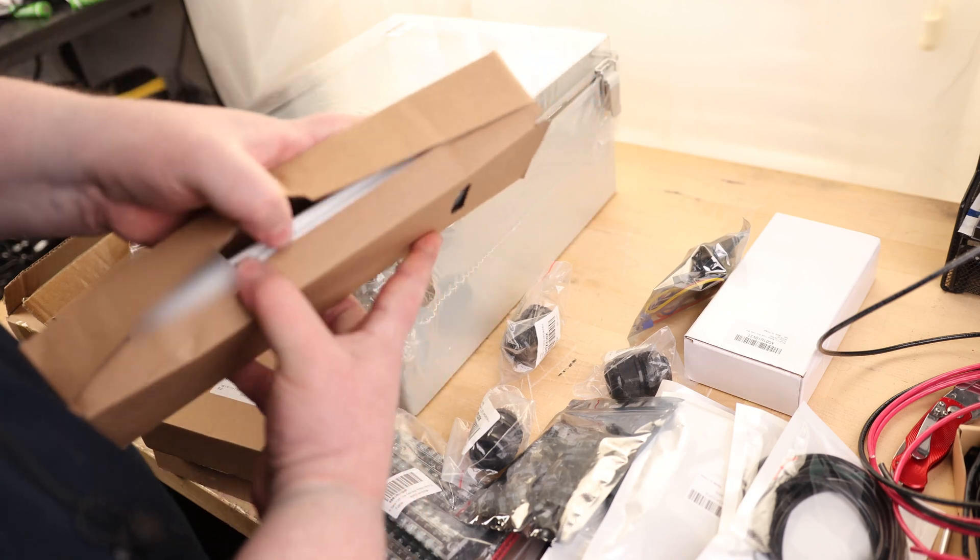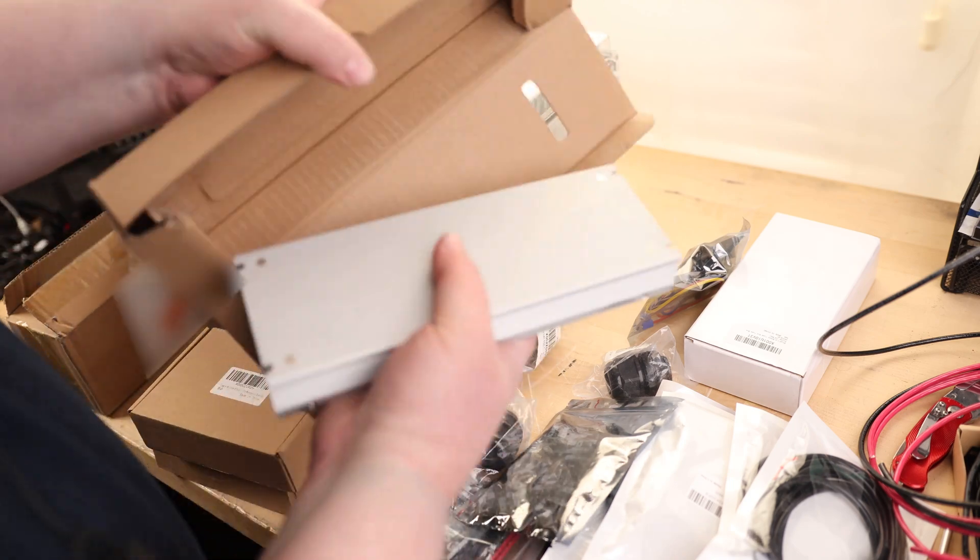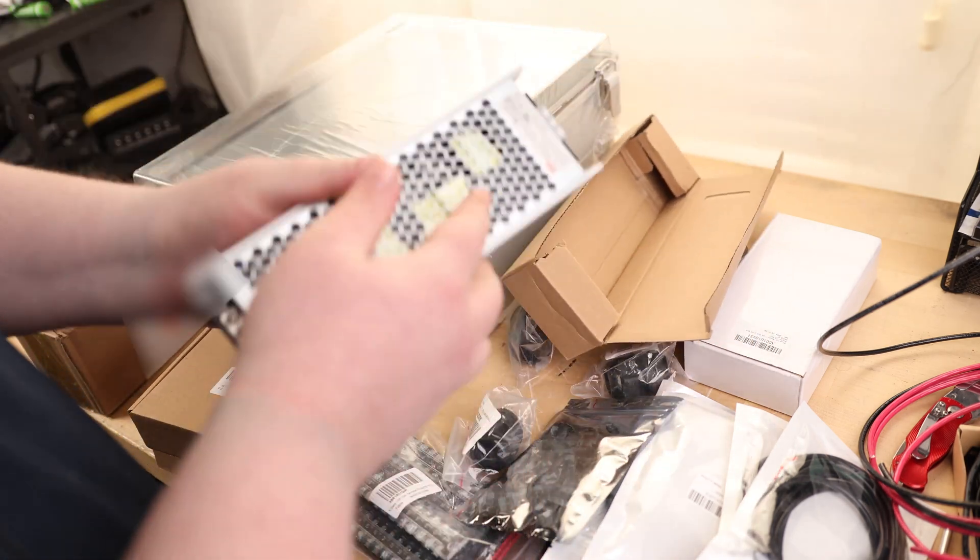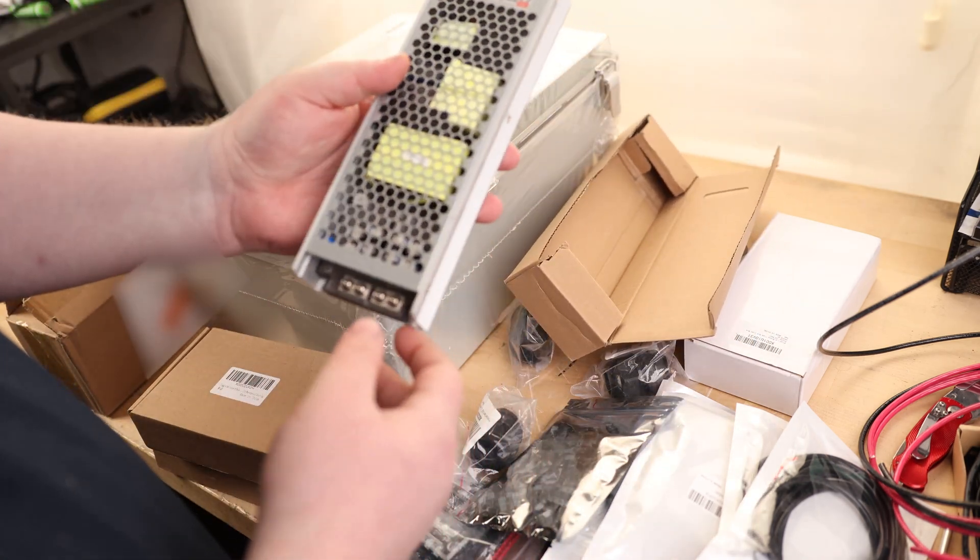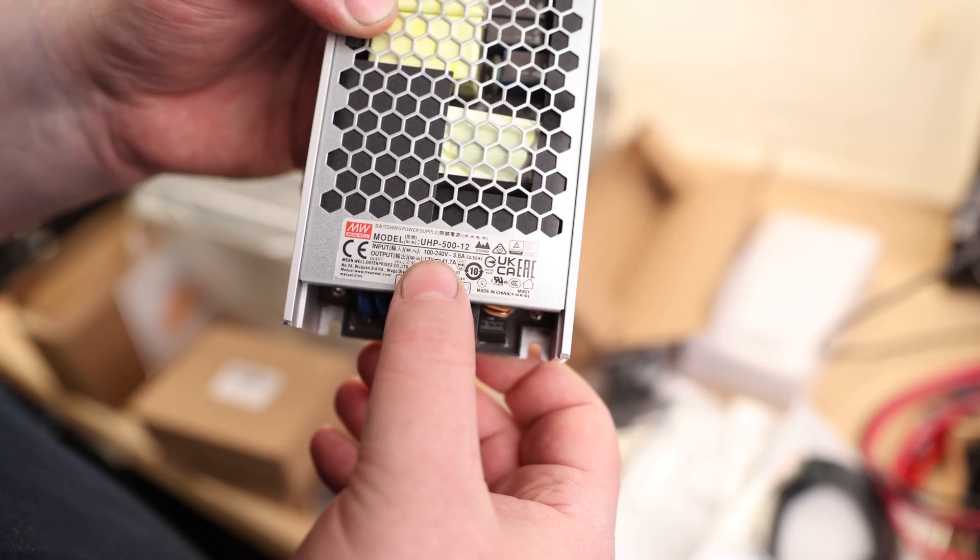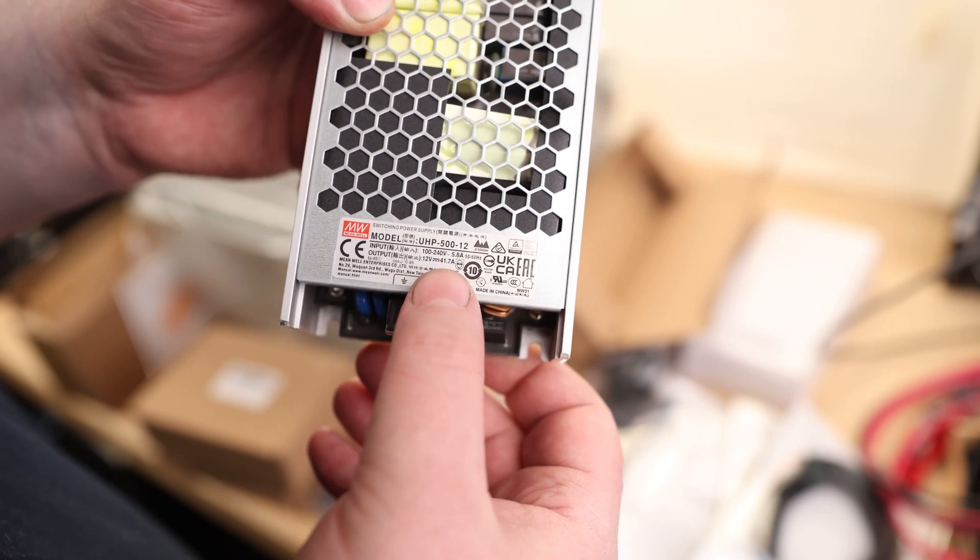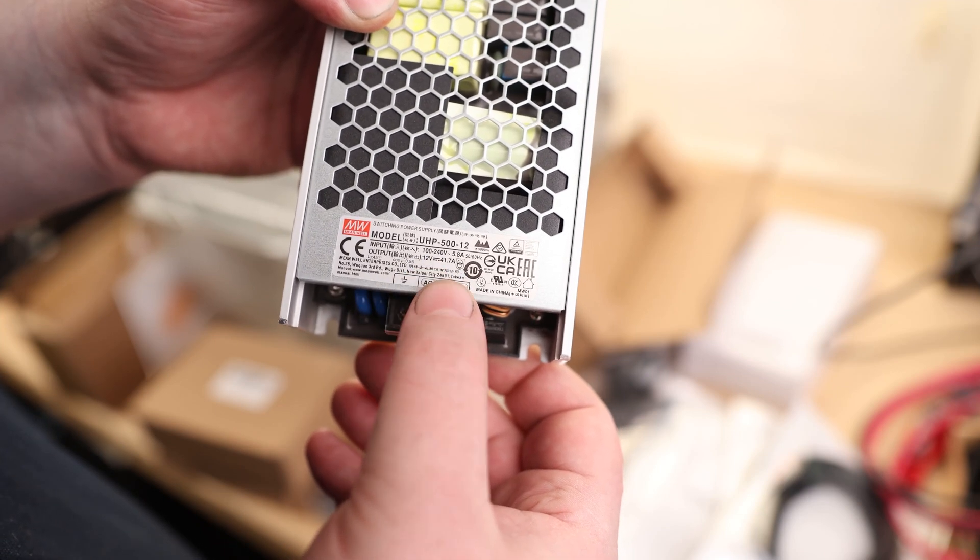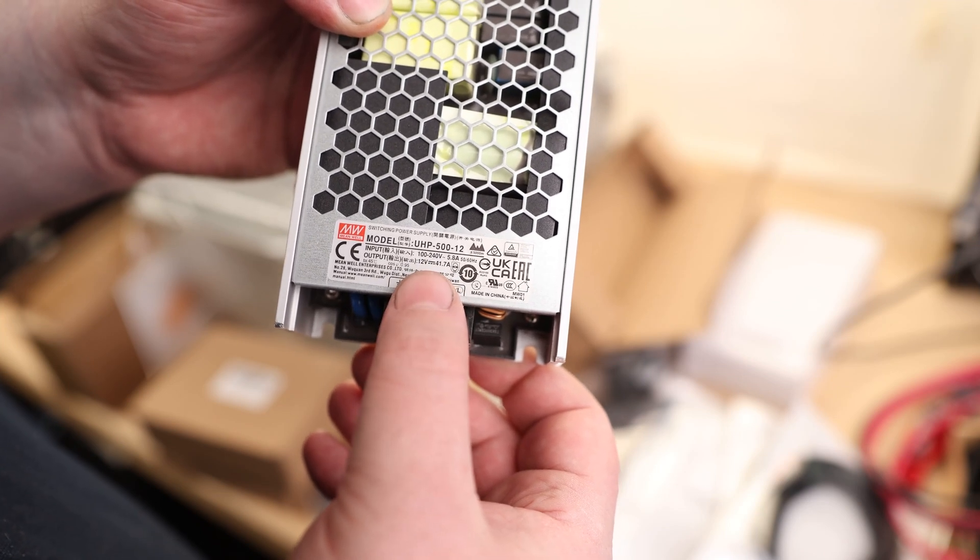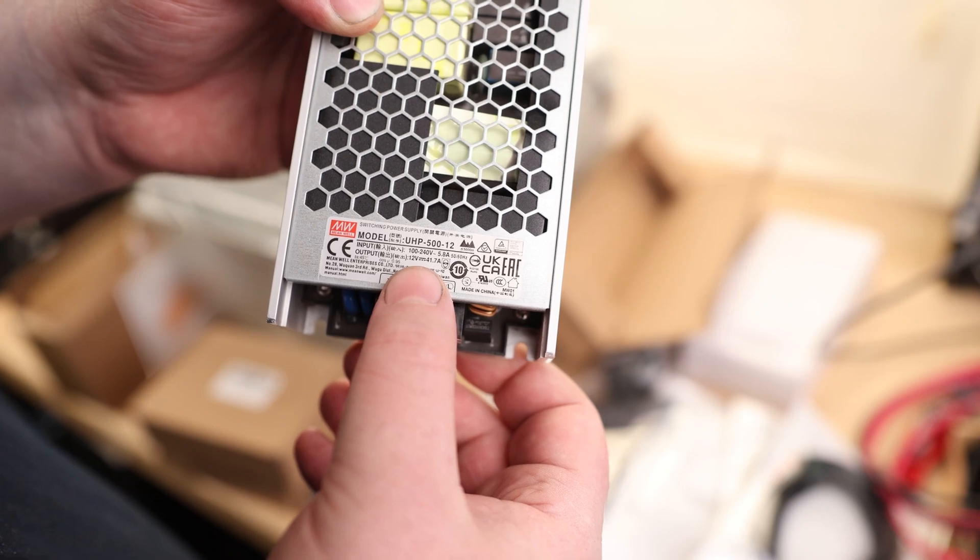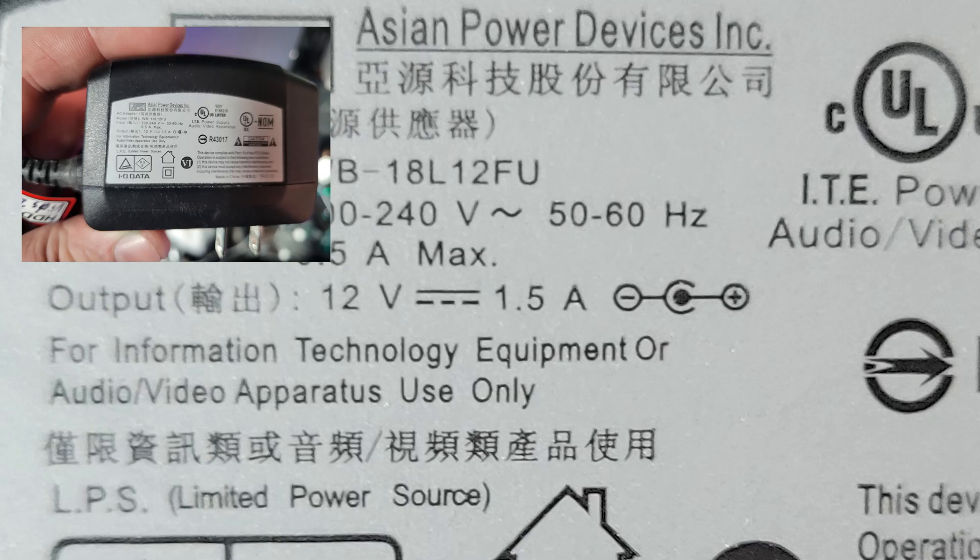This is a Meanwell. Meanwell's power supplies are, in my opinion, the best. You can see this is going to input 140 volts, so it'd be good for international domestic. It outputs 40 amps at 12 volts. All the power supplies I'm using are going to be 12 volts.